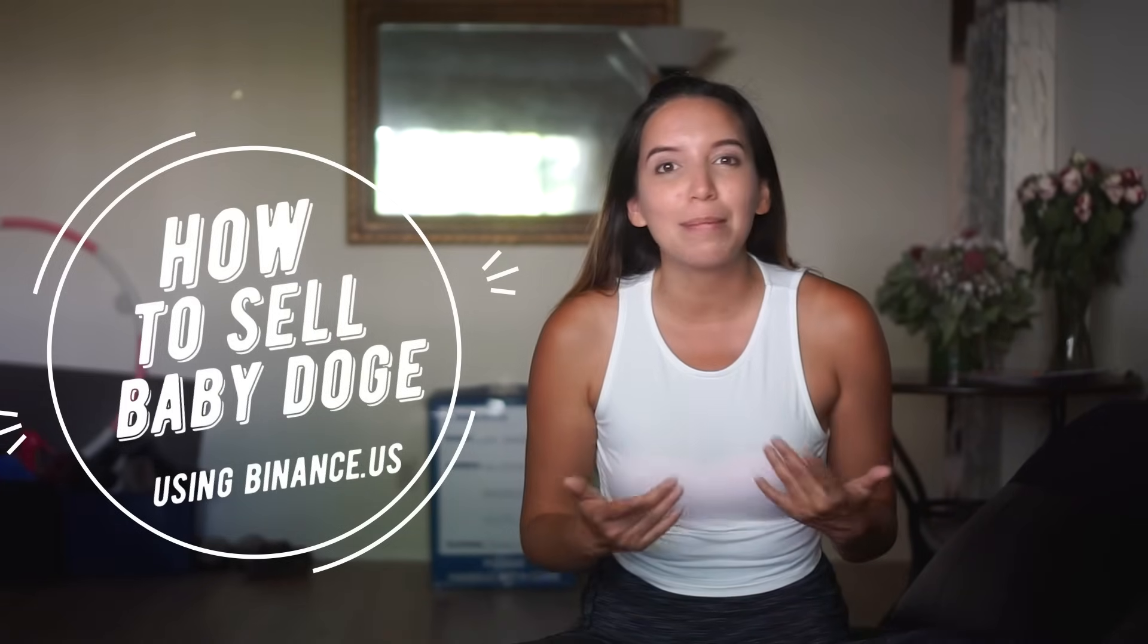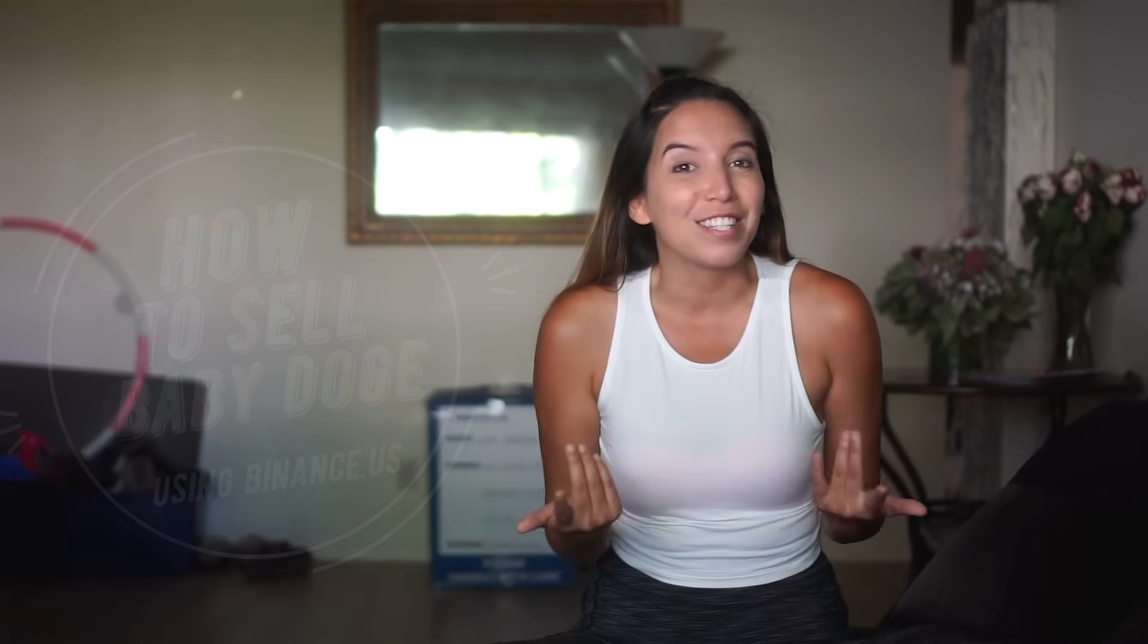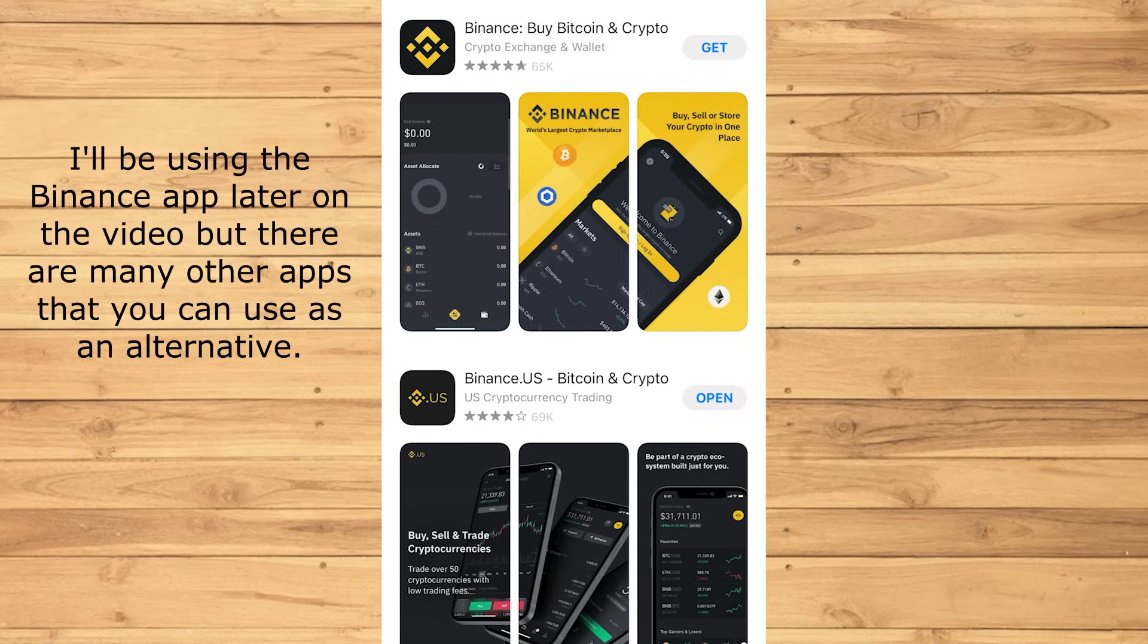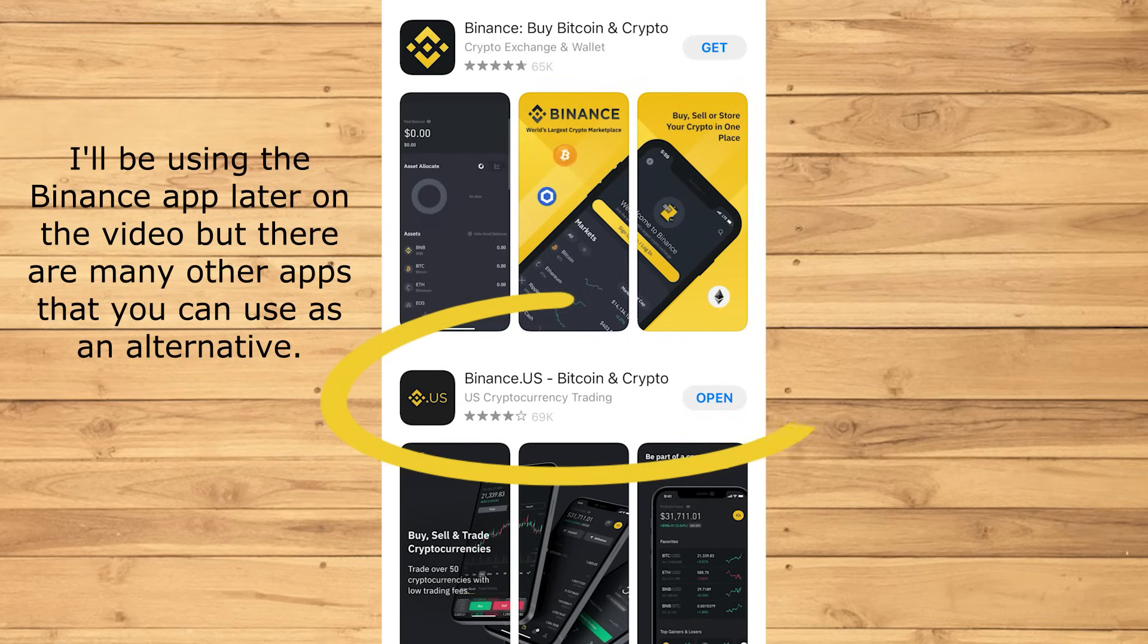There's so many ways to do this, but personally, I like to use the Binance app, so why don't we start off by downloading the Binance app together. This is what the Binance app looks like, which we'll be using later on this video. I'll be using the US version.